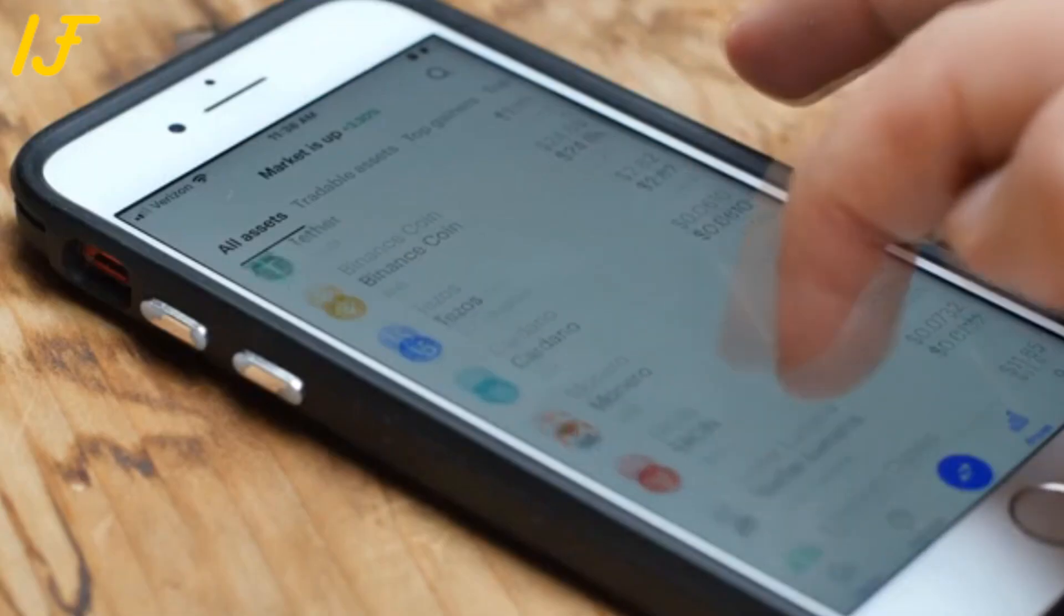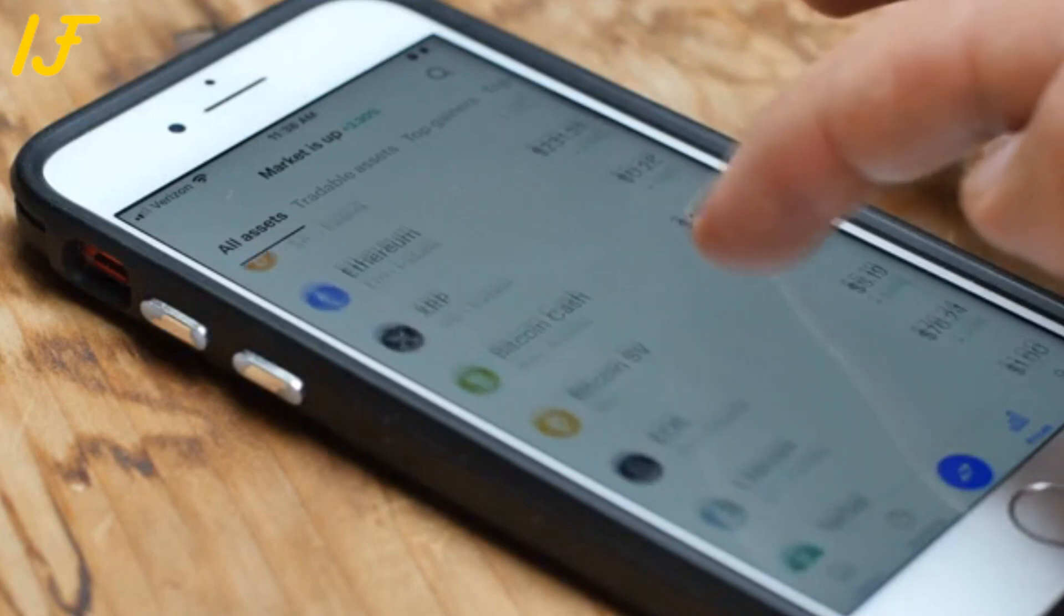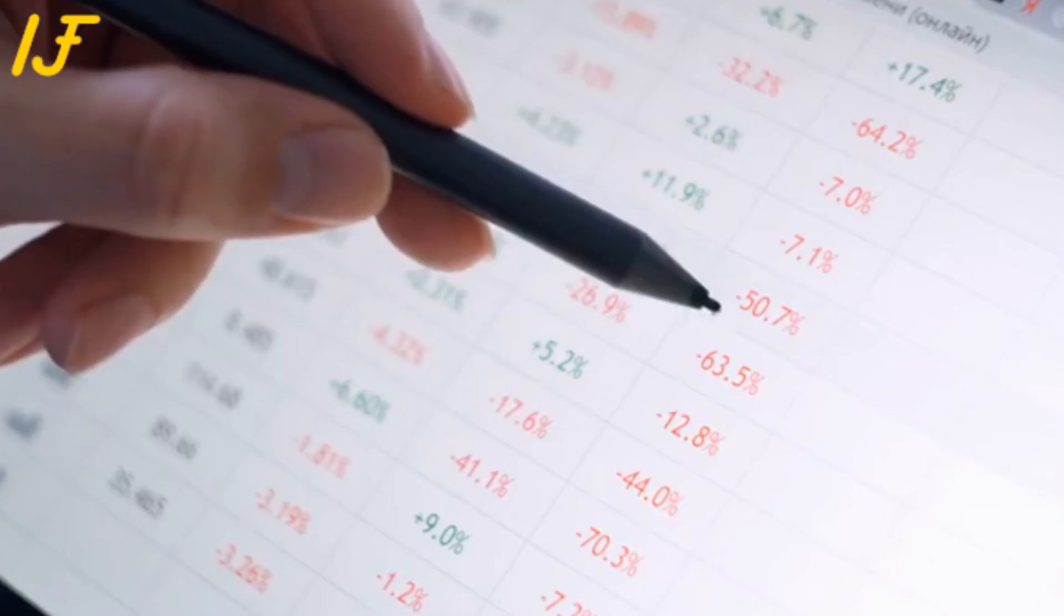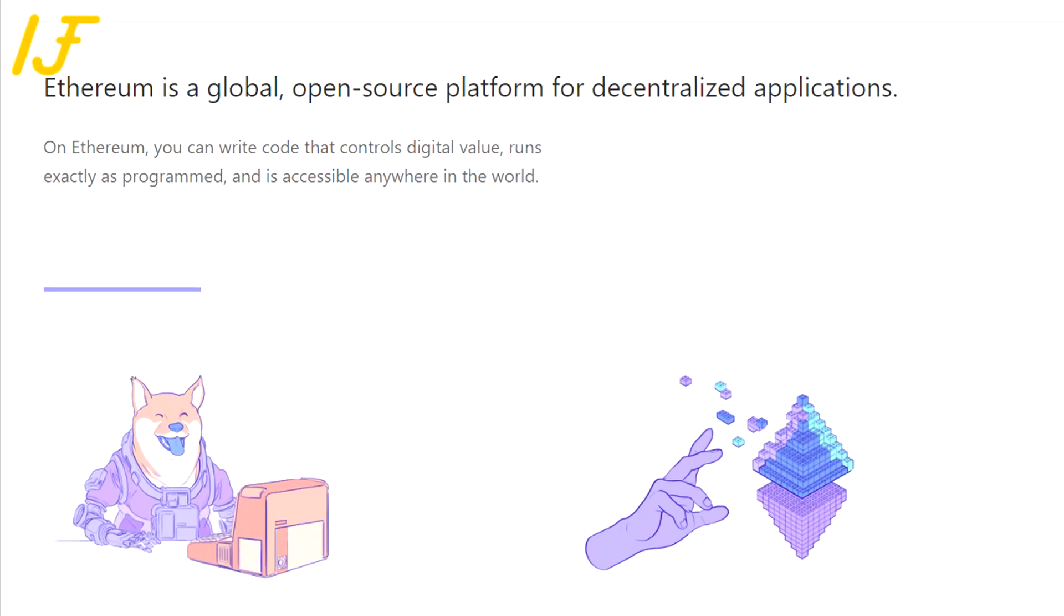Before we dive in, it's important to note that to look at, use, and transact in Ethereum, you need a digital wallet.